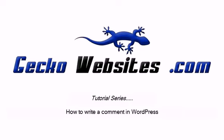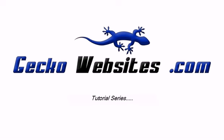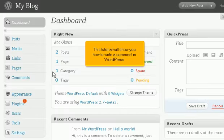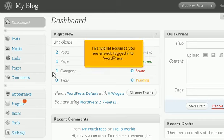How to write a comment in WordPress. This tutorial will show you how to write a comment in WordPress. This tutorial assumes you are already logged into WordPress.